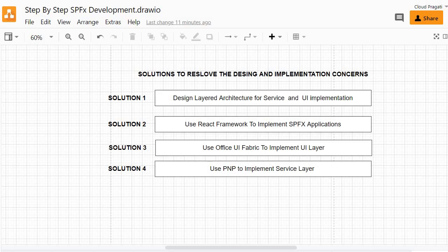The last solution we are going to implement is that for all HTTP operations we are going to use the PNP module — that is the Patterns and Practices module — instead of the SPHttp module. The benefit we will get is that we will achieve all the functionality in drastically fewer lines of code. We are going to implement all these solutions in the upcoming sessions.